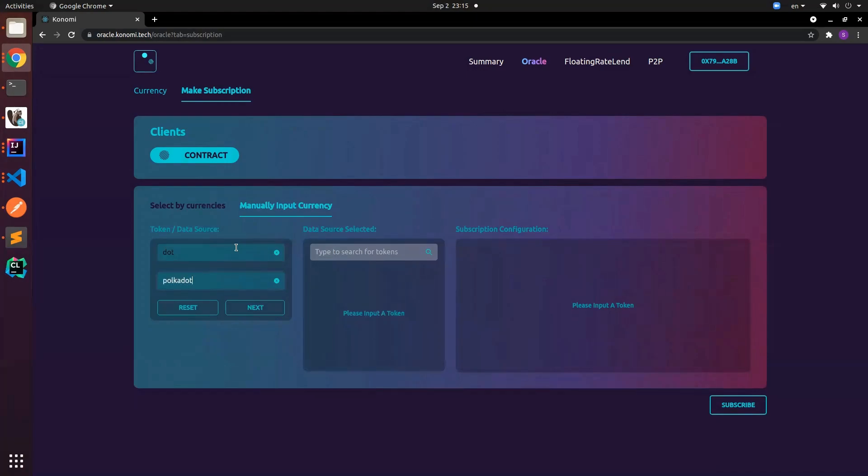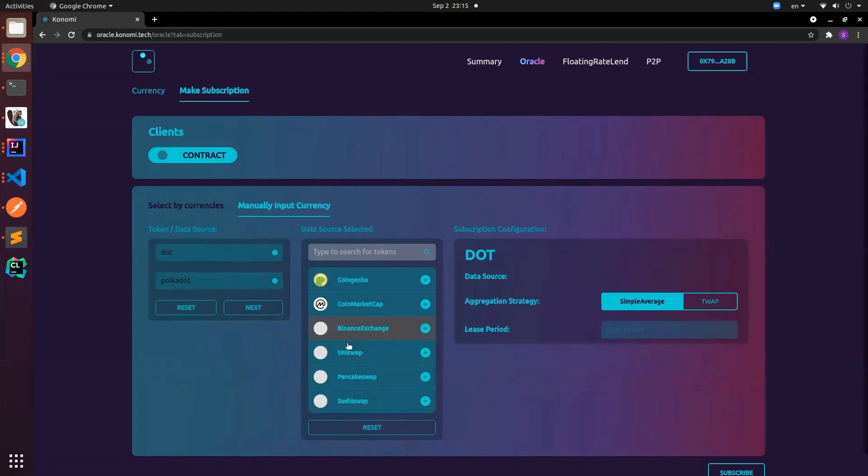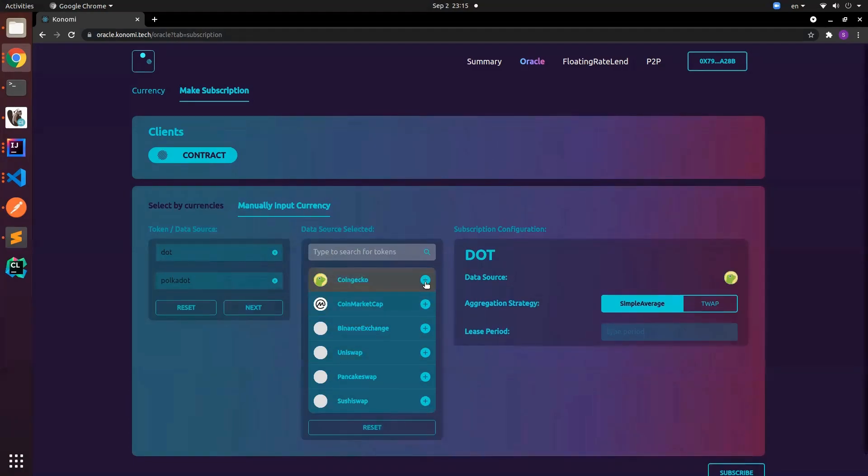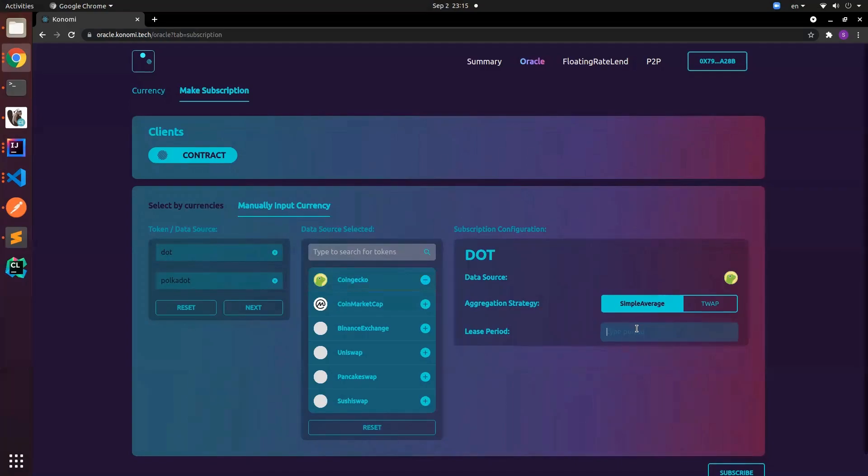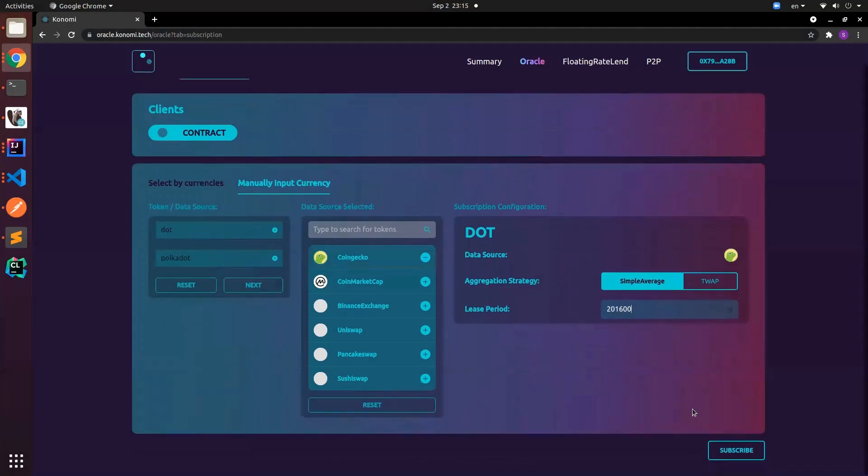Click next and we can select the different data sources. You can see these are the two that we have integrated and then these are the coming ones that we don't have the image yet to indicate that we are still working on it. For this demo I'm just going to use CoinGecko. Similarly we can choose the aggregation strategy. For now I'll keep it simple, we use simple average. And then this period, we use a fixed number which is roughly around like one or two weeks. For demo purposes this is just fine, so I'll click subscribe.